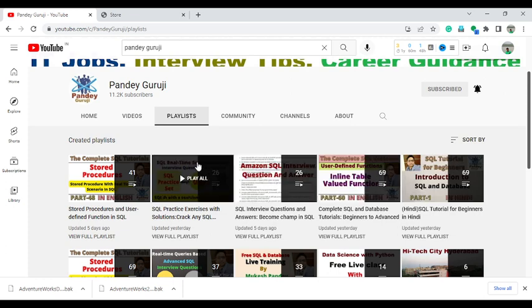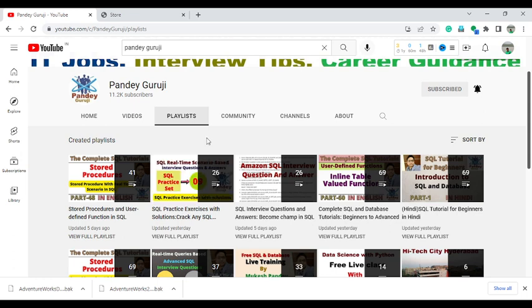Basically, in this playlist I am uploading all the questions which are totally based on real-time scenario and also the most frequently asked questions in interviews. Students are also sharing questions they faced in company interviews. I have uploaded a total of 26 videos — most are related to company interview questions, and some are related to frequently asked real-time scenario-based questions.